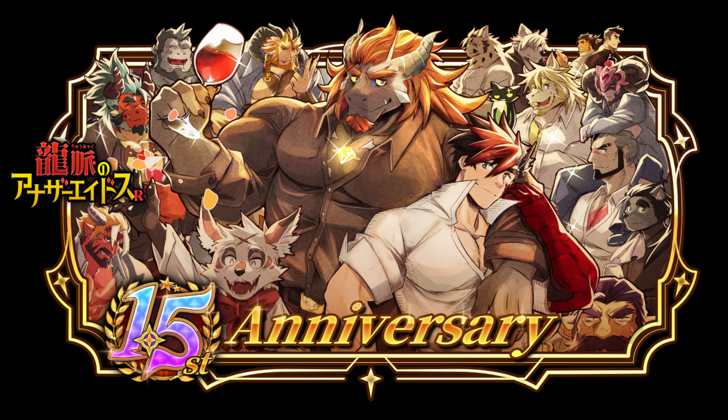Welcome to our video tutorial on creating a time-saving loop in the tower defense game Another Eidos of Dragon Vein R. With this simple technique, you'll be able to complete levels on autopilot with just the press of a button, eliminating the need for those rare and precious skip tickets. Let's get started.